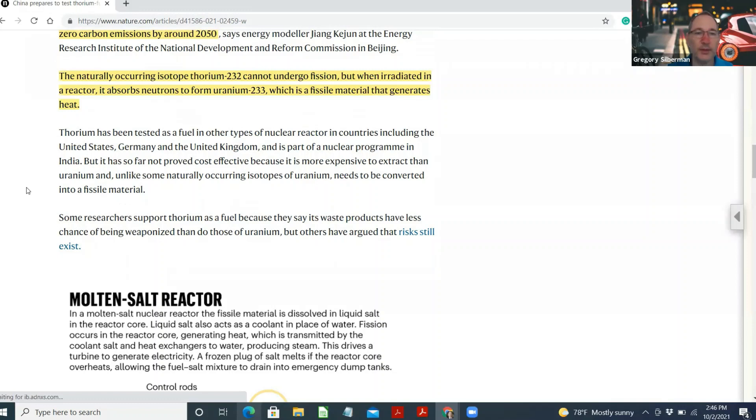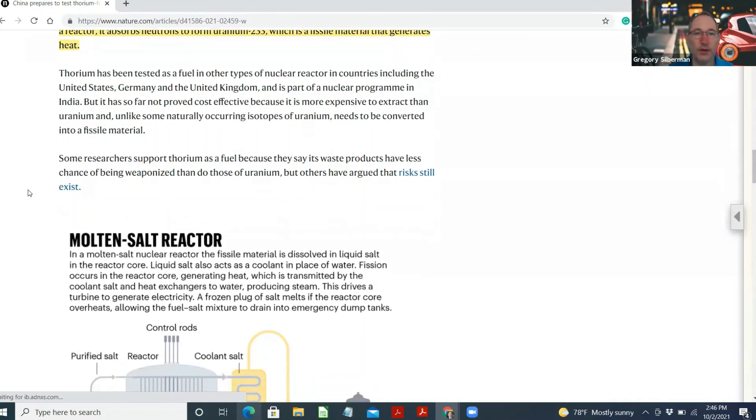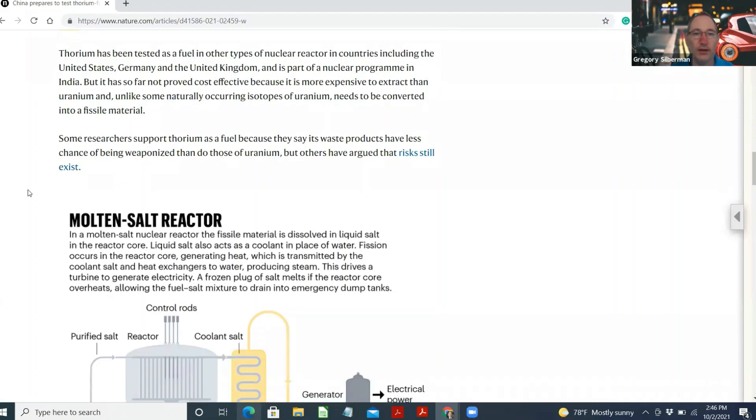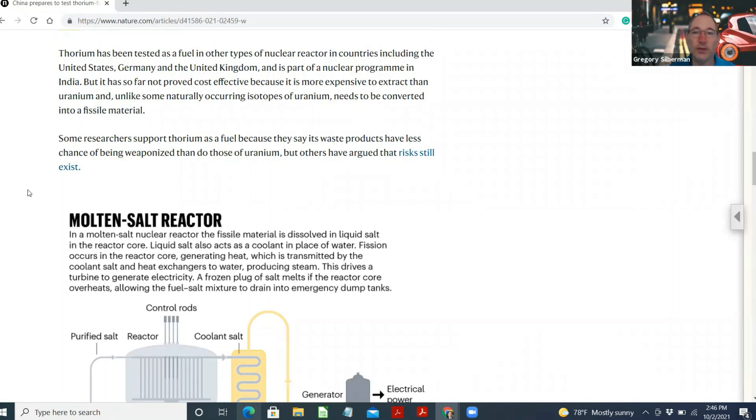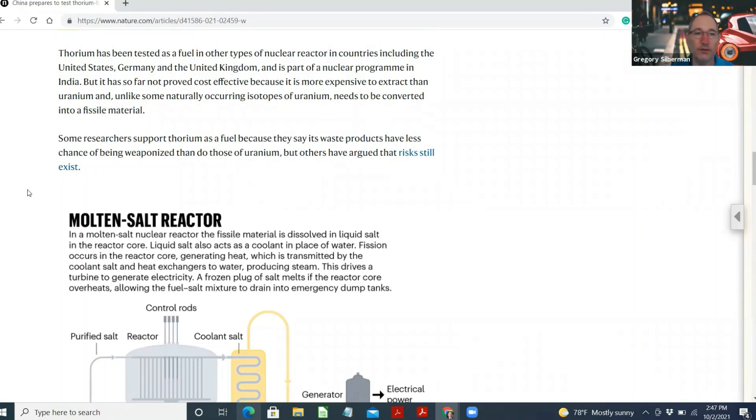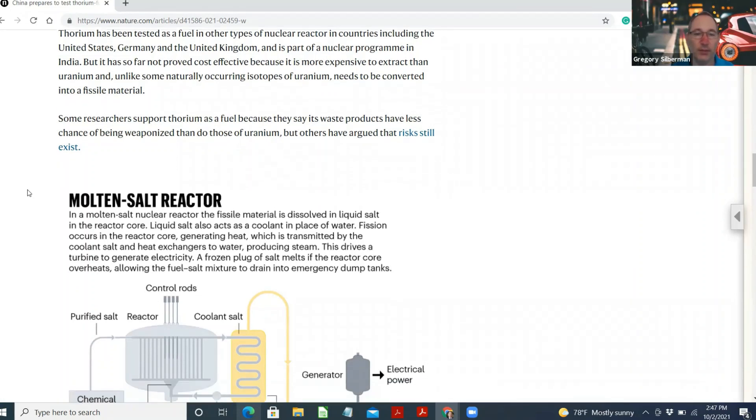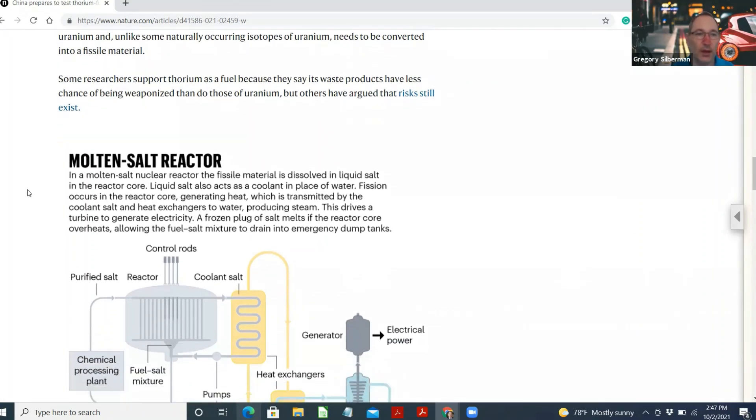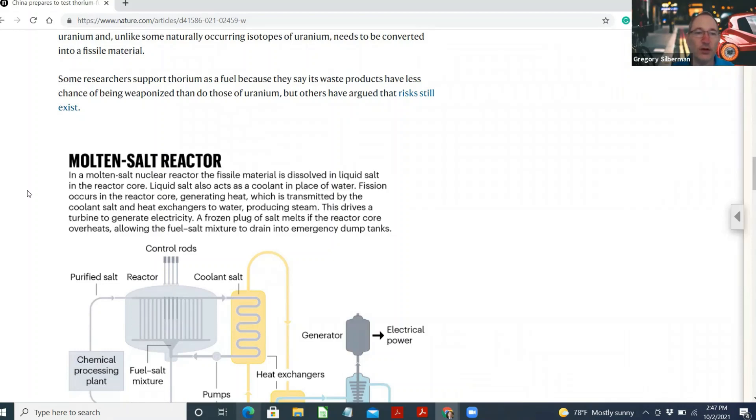Thorium has been tested as a fuel in other types of nuclear reactors in countries including the United States, Germany, and the United Kingdom, and is part of a nuclear program in India, but it has so far not proved cost-effective because it is more expensive to extract than uranium, and unlike some naturally occurring isotopes of uranium, needs to be converted into a fissile material. Some researchers support thorium as a fuel because they say its waste products have less chance of being weaponized than those of uranium, but others have argued that risks still exist.